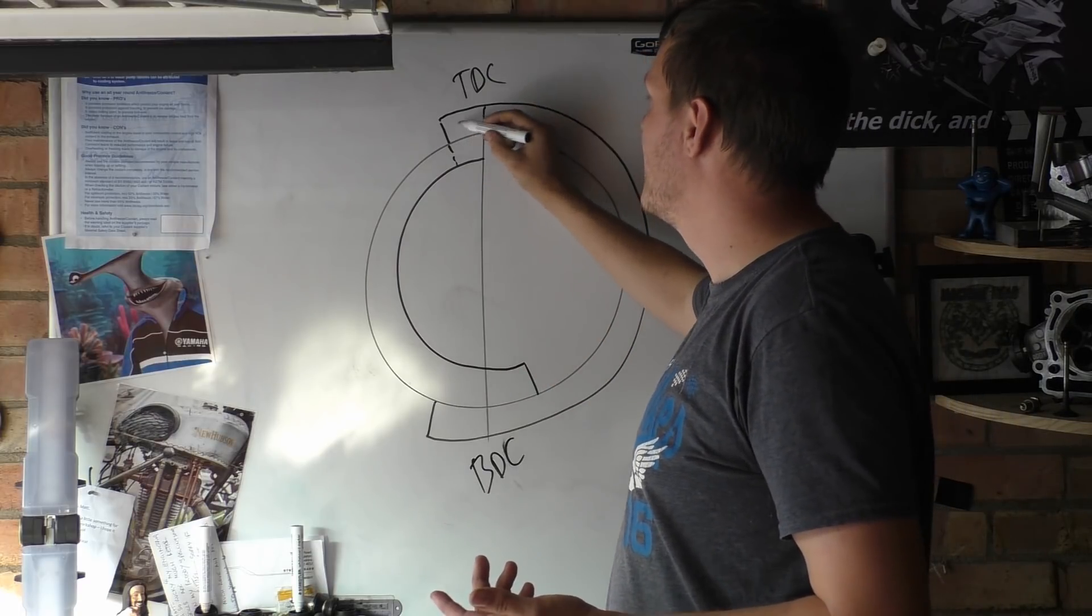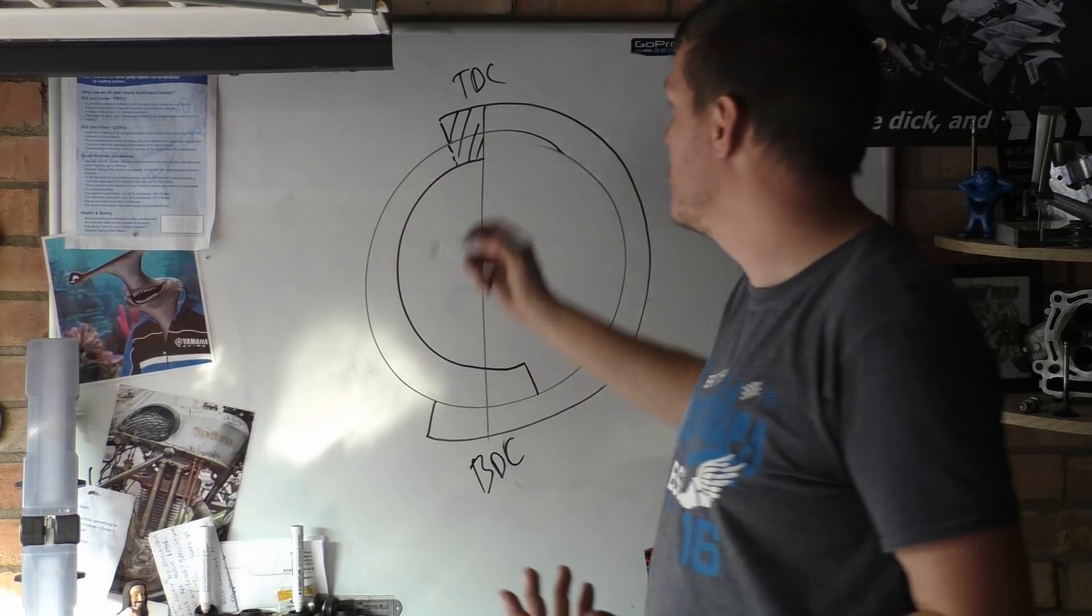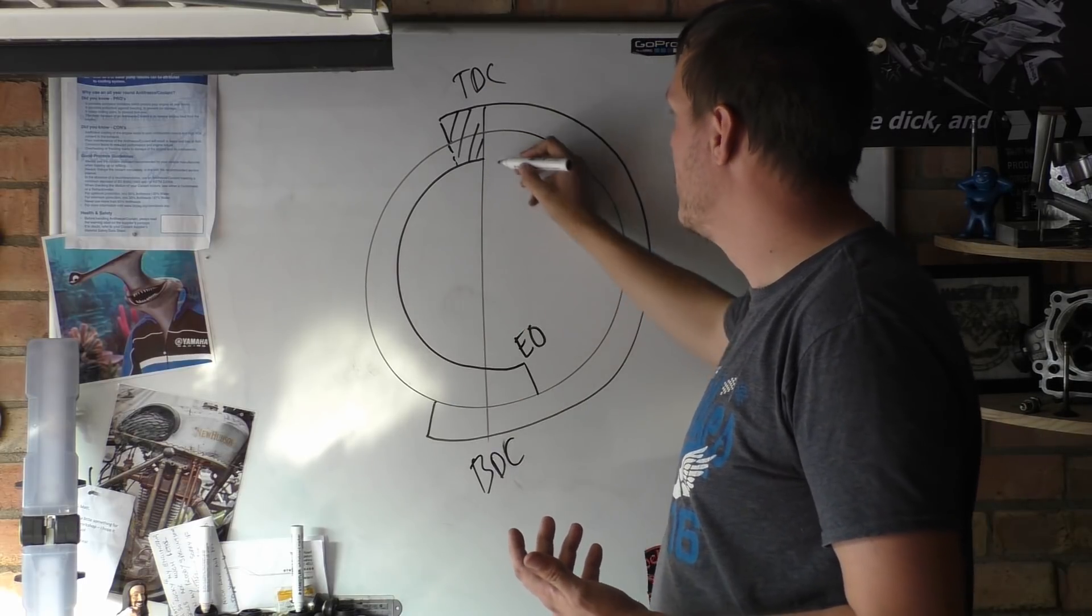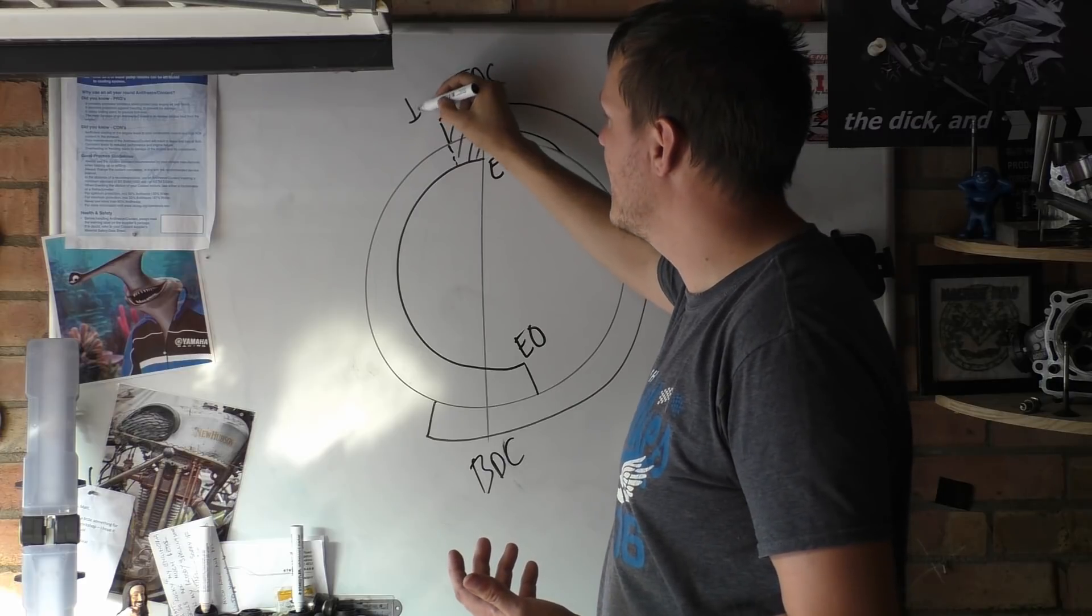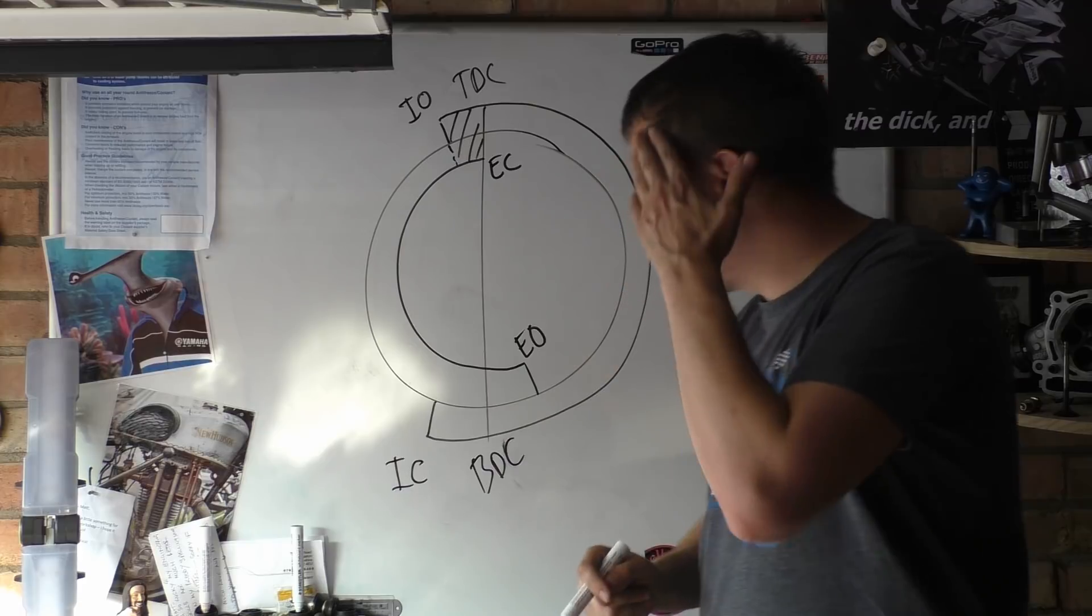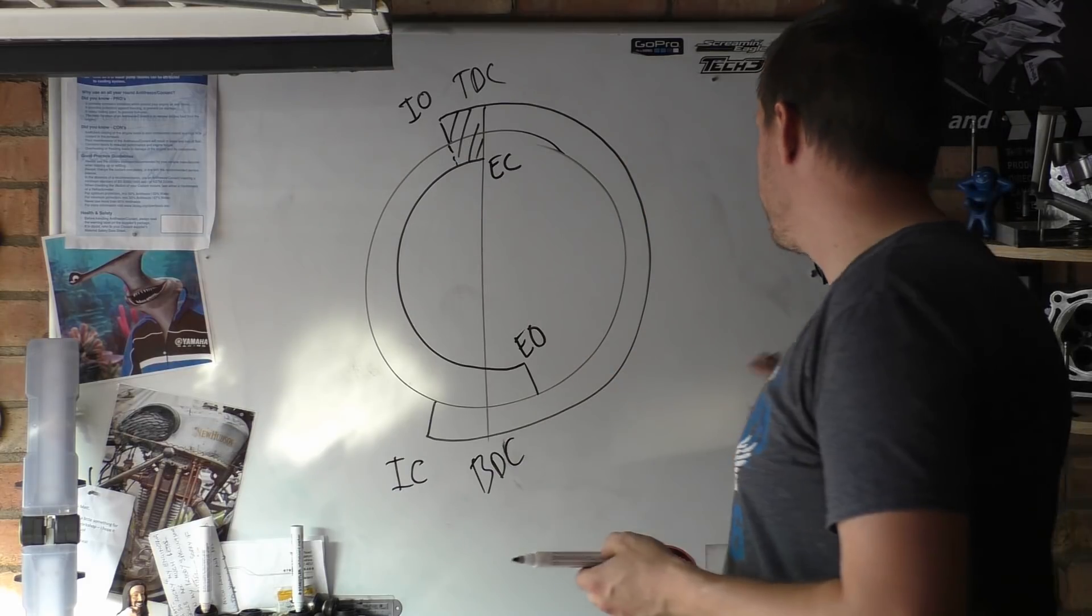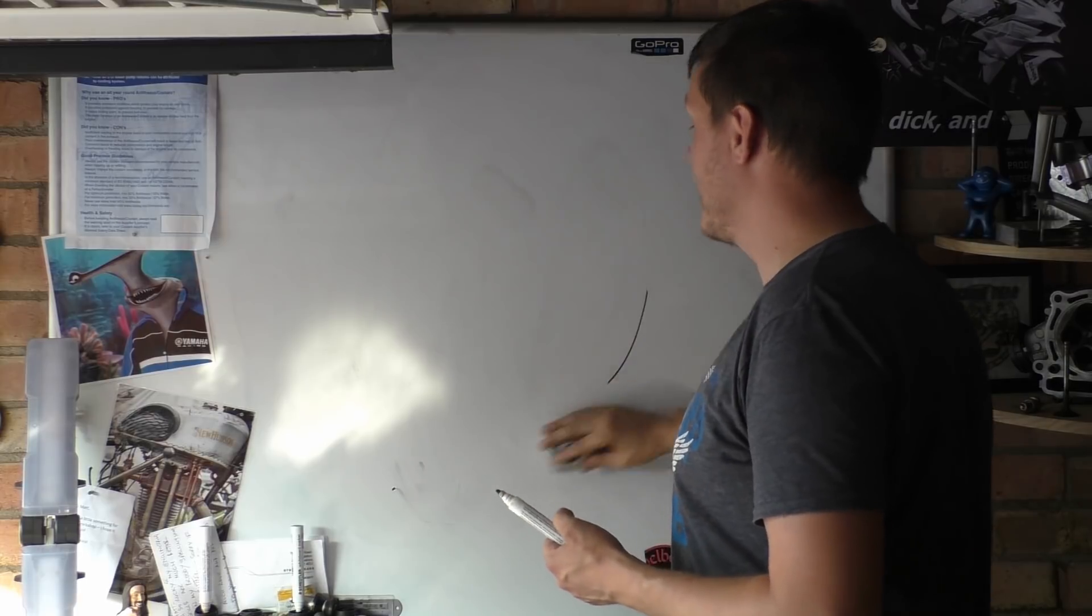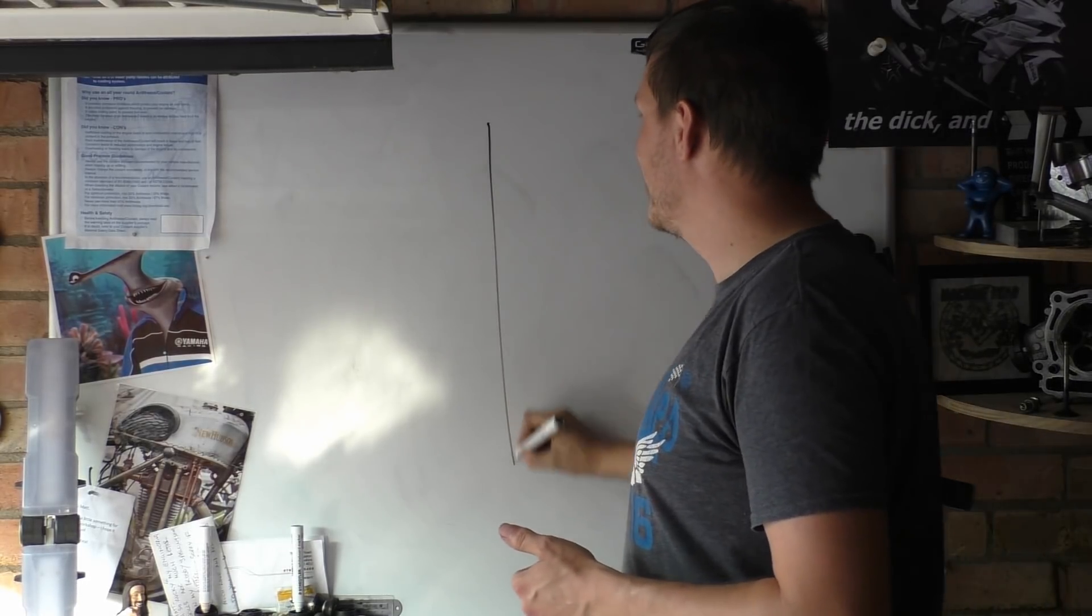This bit here is our overlap—that's where both are open. So this is our exhaust open and that's exhaust closed, this is intake open and intake closed. So you can see there's this overlap there. Another way you can write this is you can do what I like—I like the spiral diagrams, easier to see what's going on.